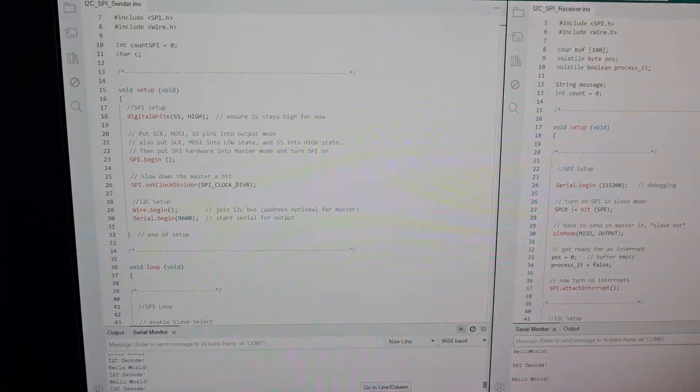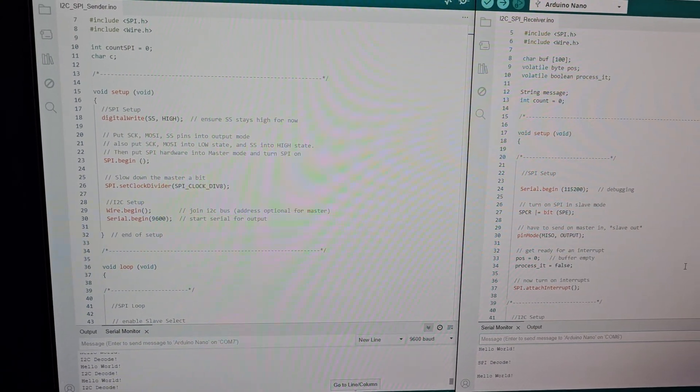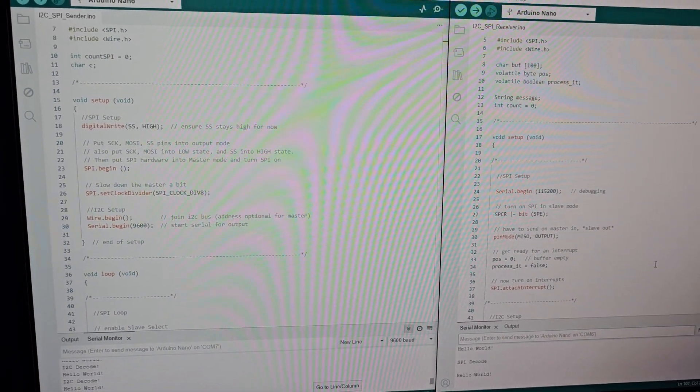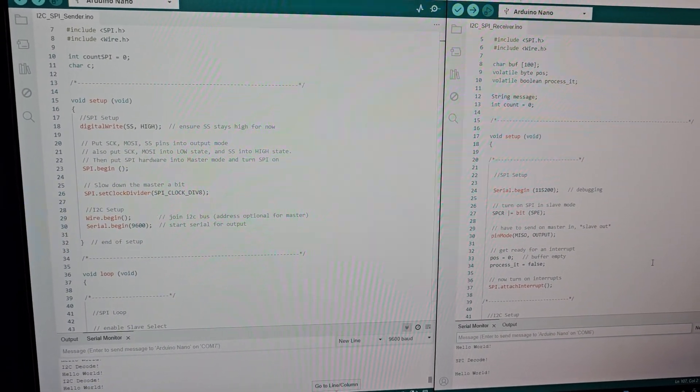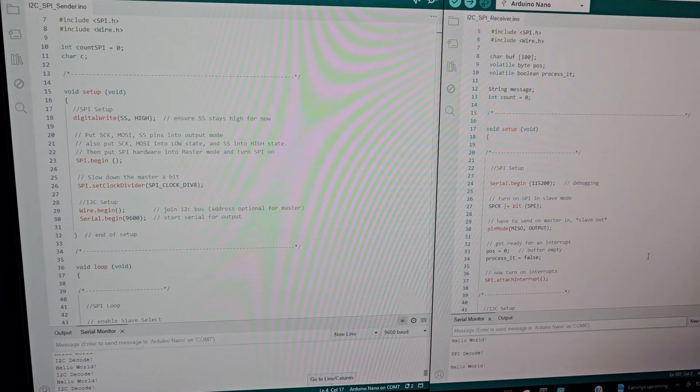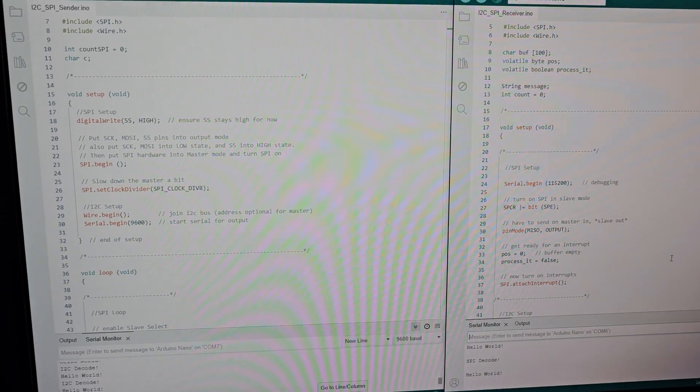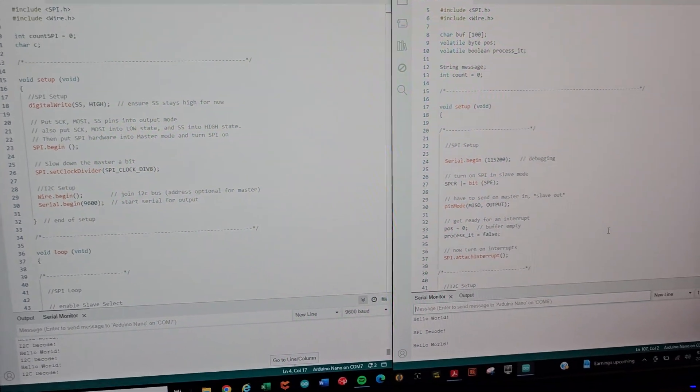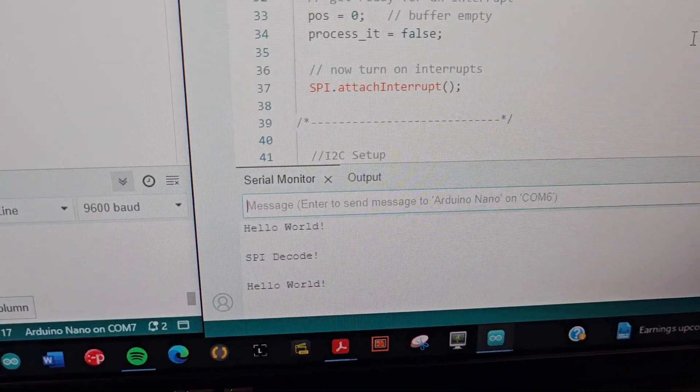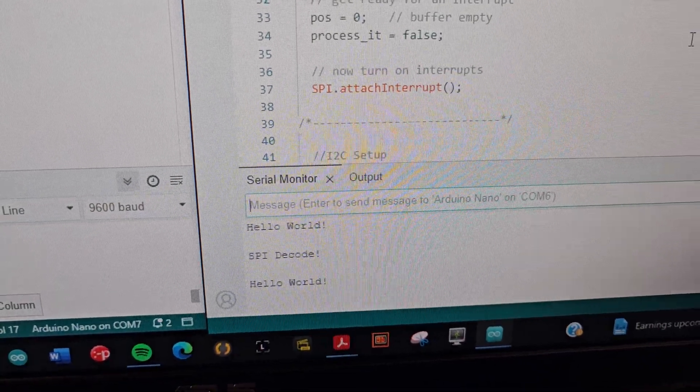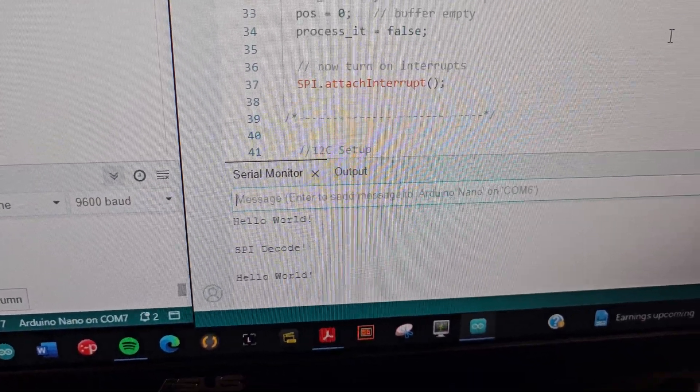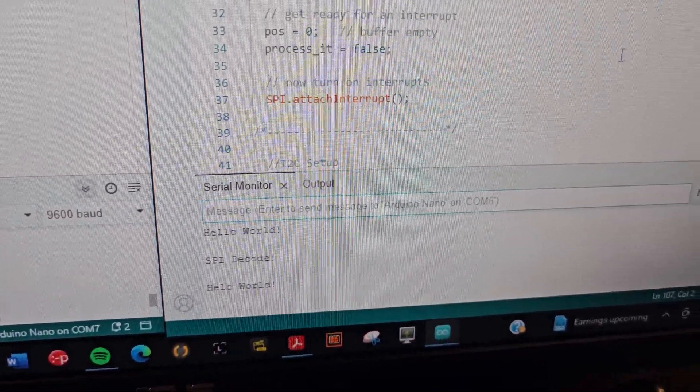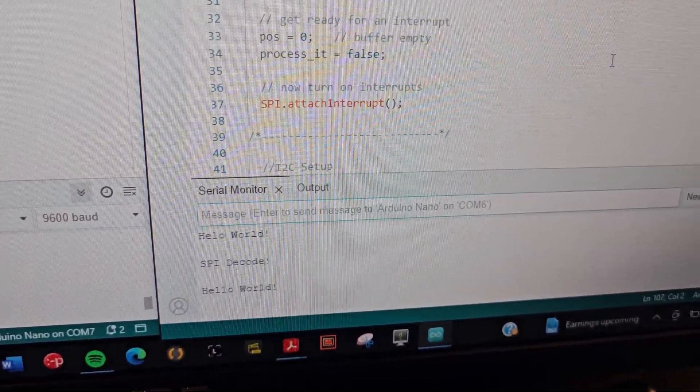And then as far as SPI goes, the sender or the master on the left is the one sending the SPI packet and the slave on the right is the one receiving it. And that's where you can see it being printed to the serial monitor there as well.